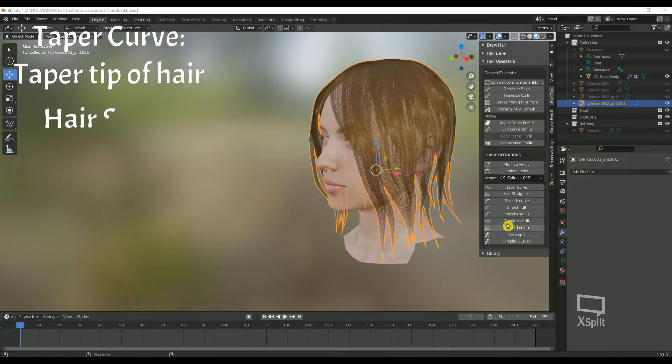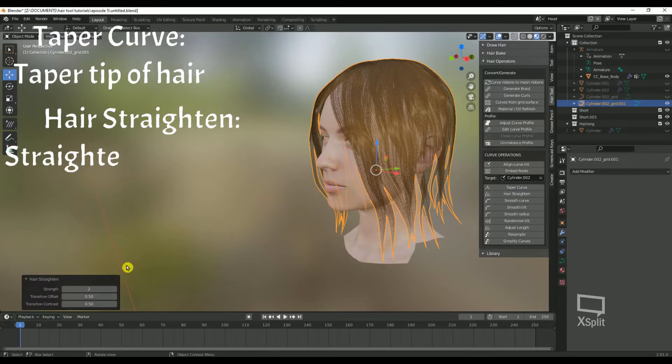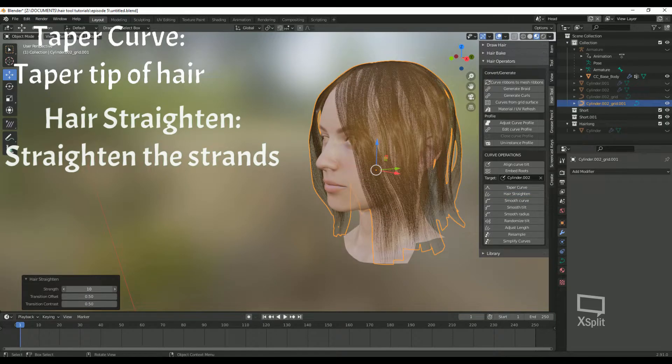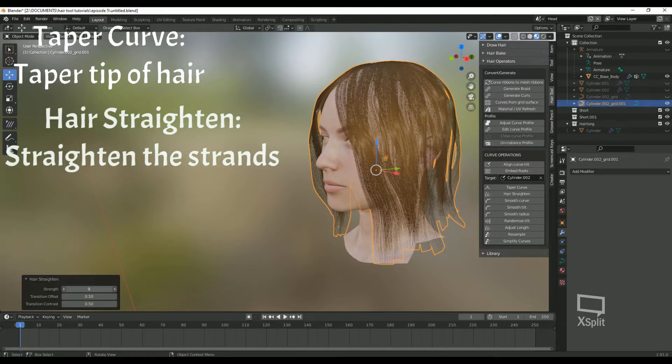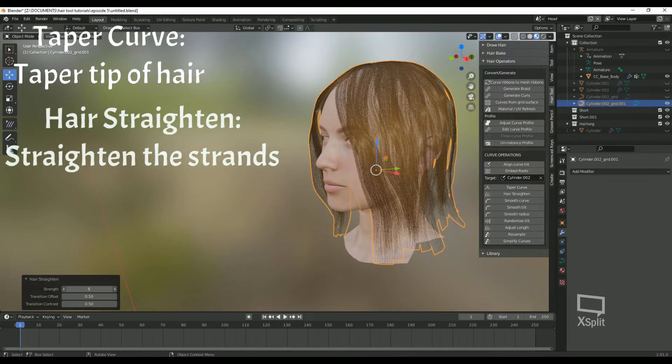We also have Hair Straighten. This will straighten the strands. You can control influence over strand length with transition offset and contrast parameters.